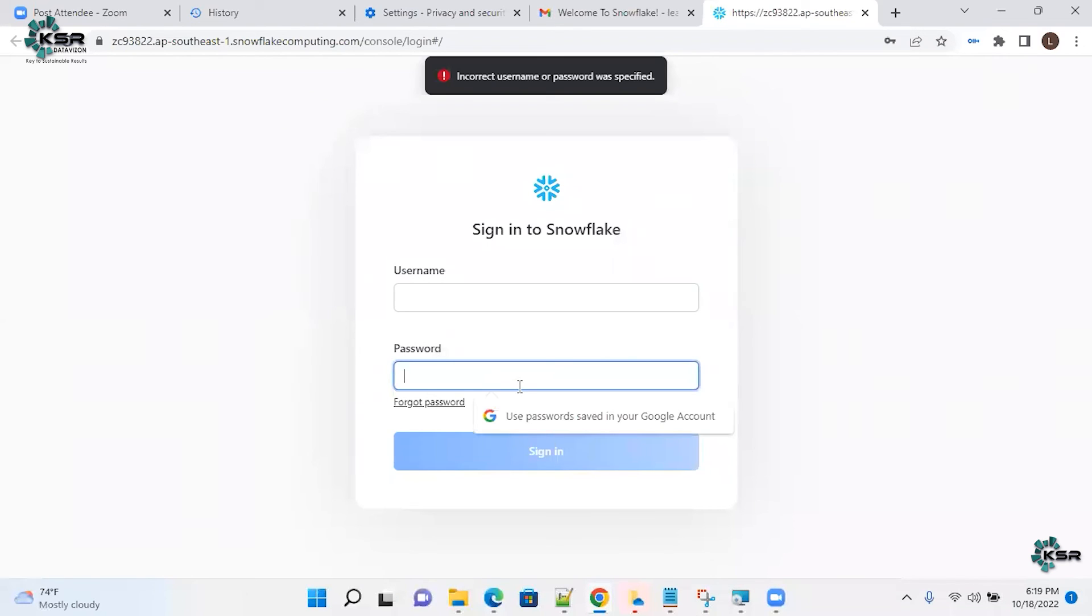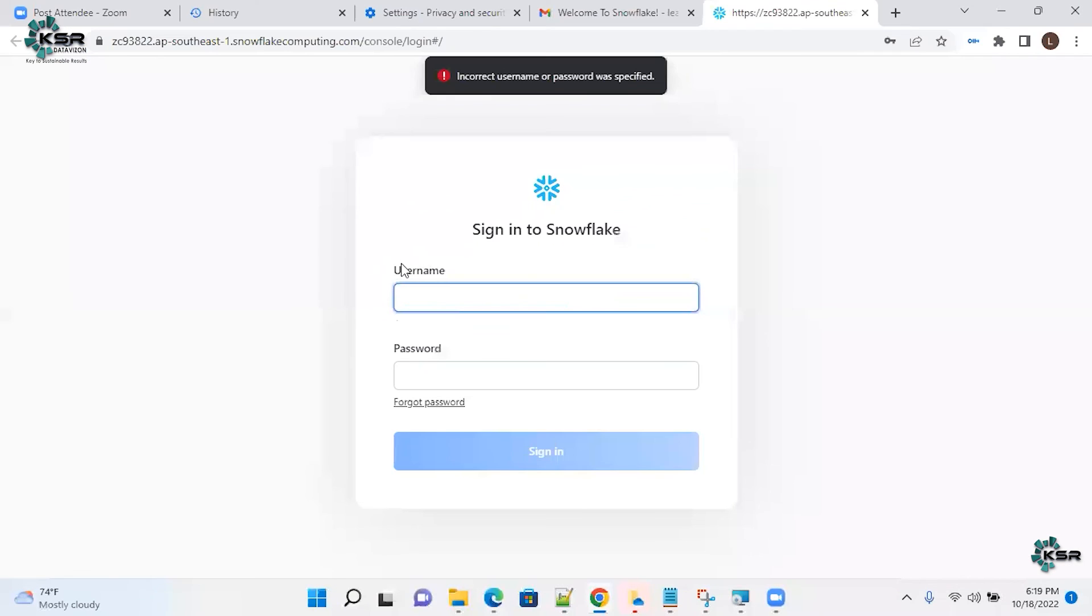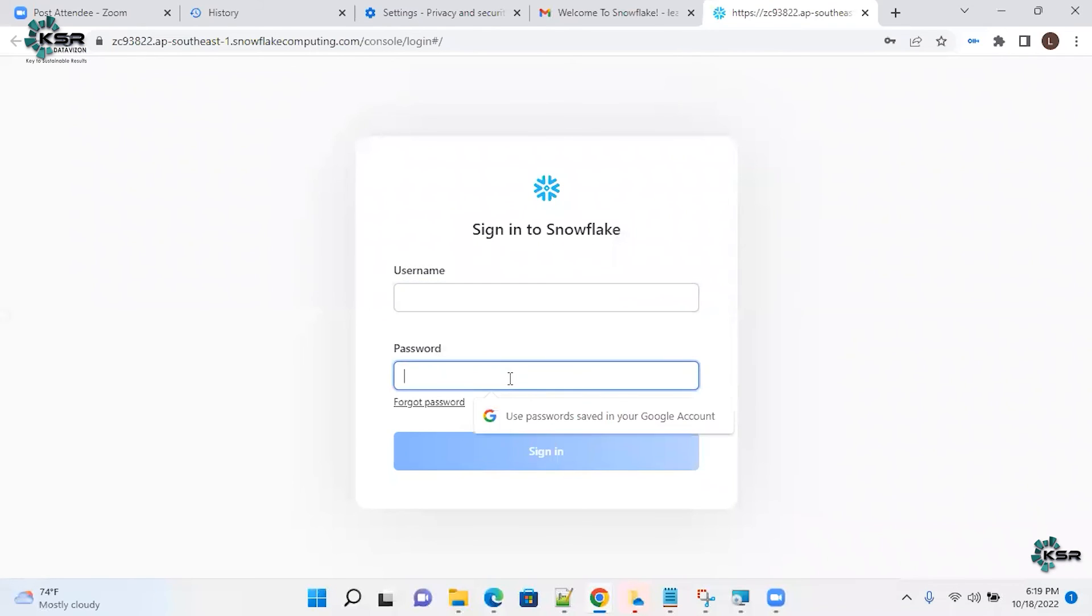It's saying sorry, you should use the username, not the email address. Use the username here, it's not an email address. And login.